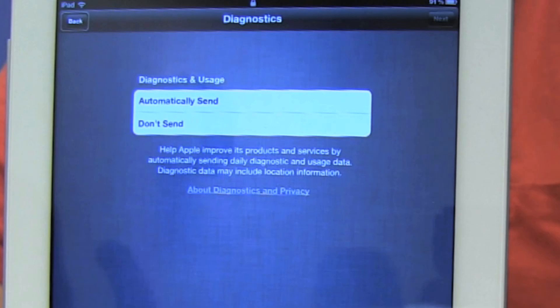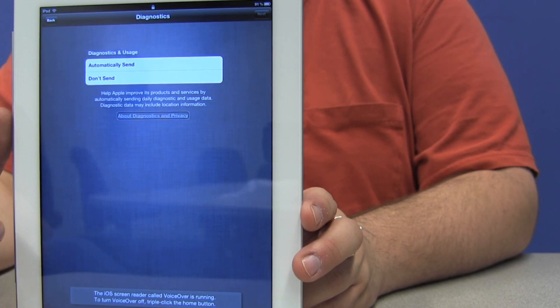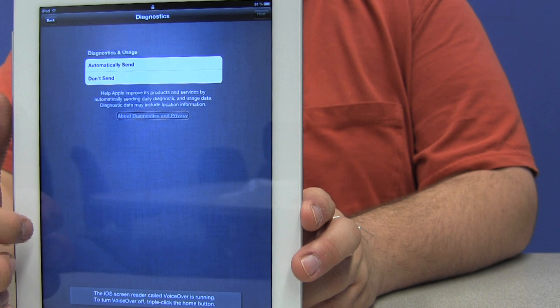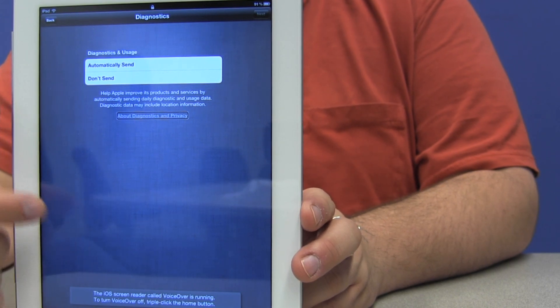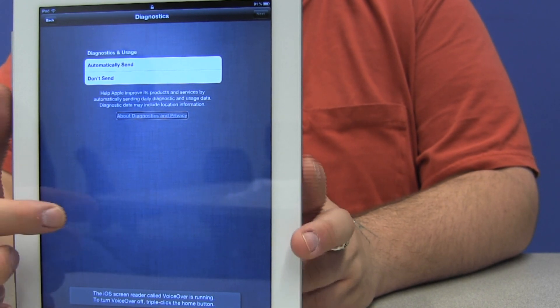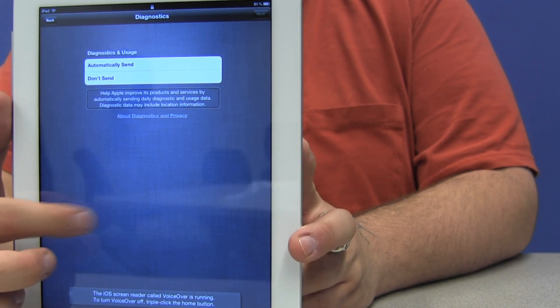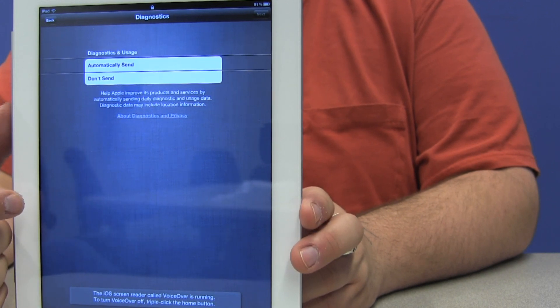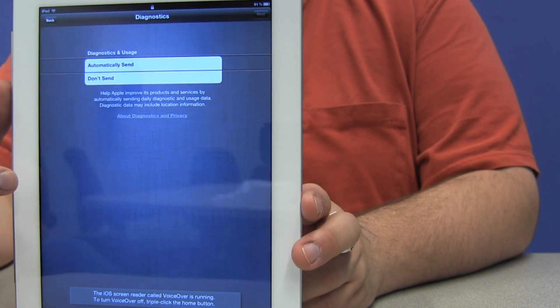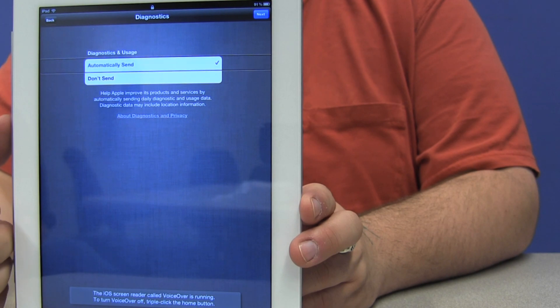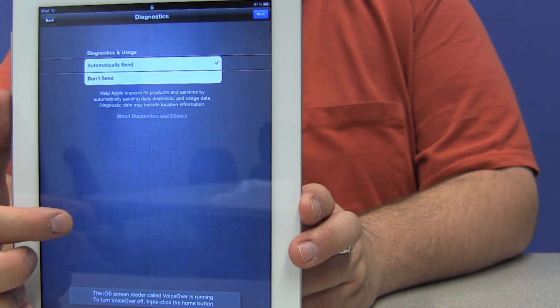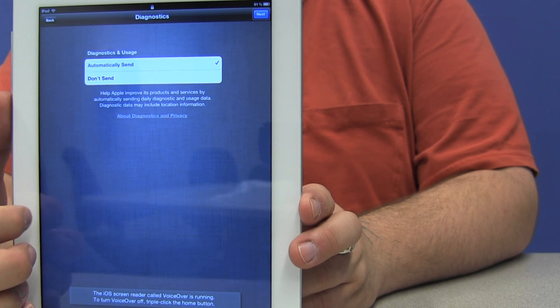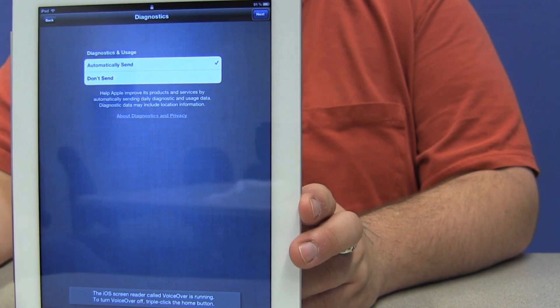The next screen is diagnostics. Help Apple improve its products and services by automatically sending daily diagnostic and usage data. Diagnostic data may include location information. There's a button about diagnostics and privacy. So I'm going to click on automatically send, and I'm going to double tap on that. And we're going to move back and find the next button and double tap.